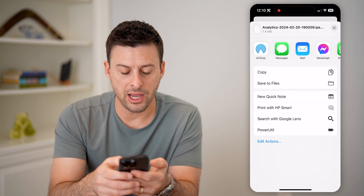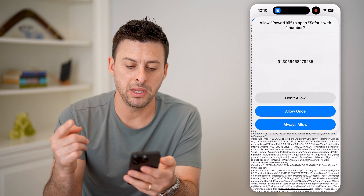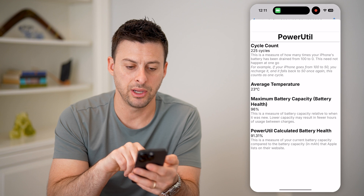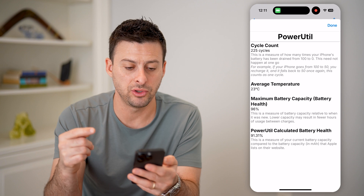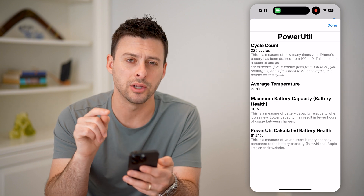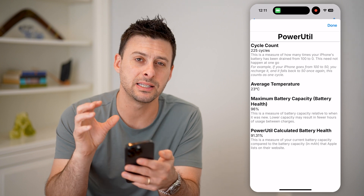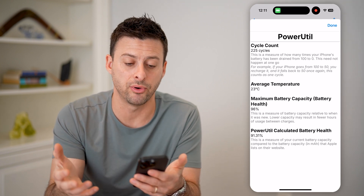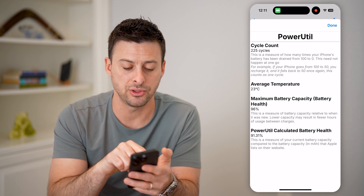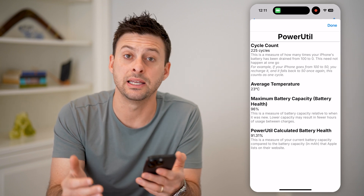Scroll down and there is the Power Util option. Tap on it and it will immediately run — hit Always Allow. You can see it shows us the exact cycle count: I have 255 cycles. It also shows the average temperature, the max battery capacity according to my phone, and the Power Util calculated battery health. This is much more accurate and powerful information in terms of cycle counts, battery health, and all that stuff. This will basically tell you if it might be time to replace your battery or if your battery is good to go.